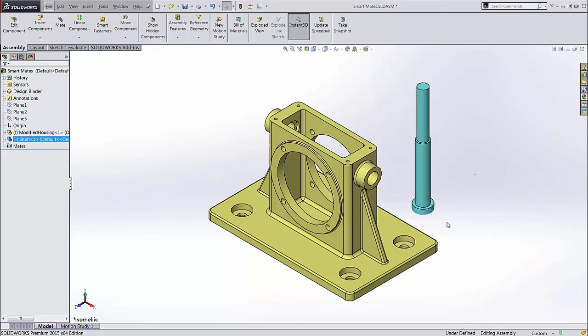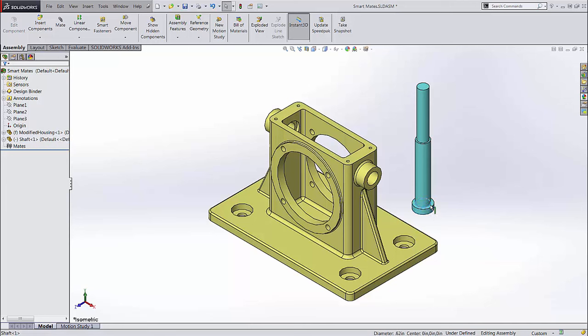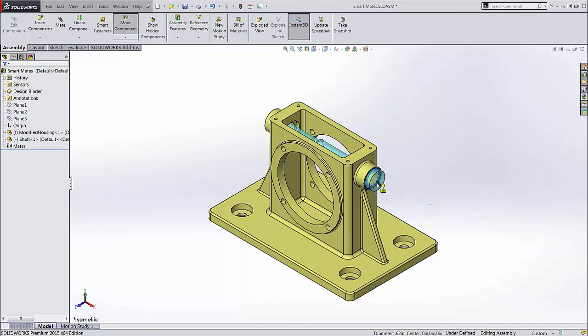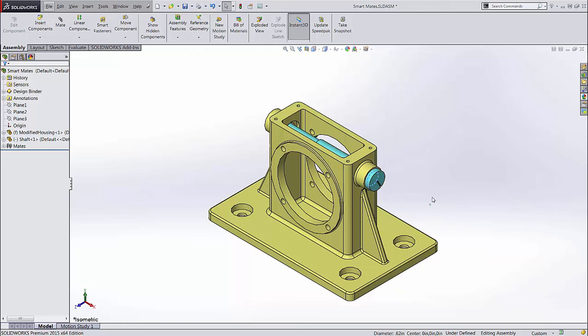If you select the connecting edge between a cylinder and planar face on a part like this shaft, SolidWorks will attempt to form a peg-in-hole mate, which is both a concentric mate for the cylinder and a coincident mate on the planar face. This can only be done with smart mates or mate references.